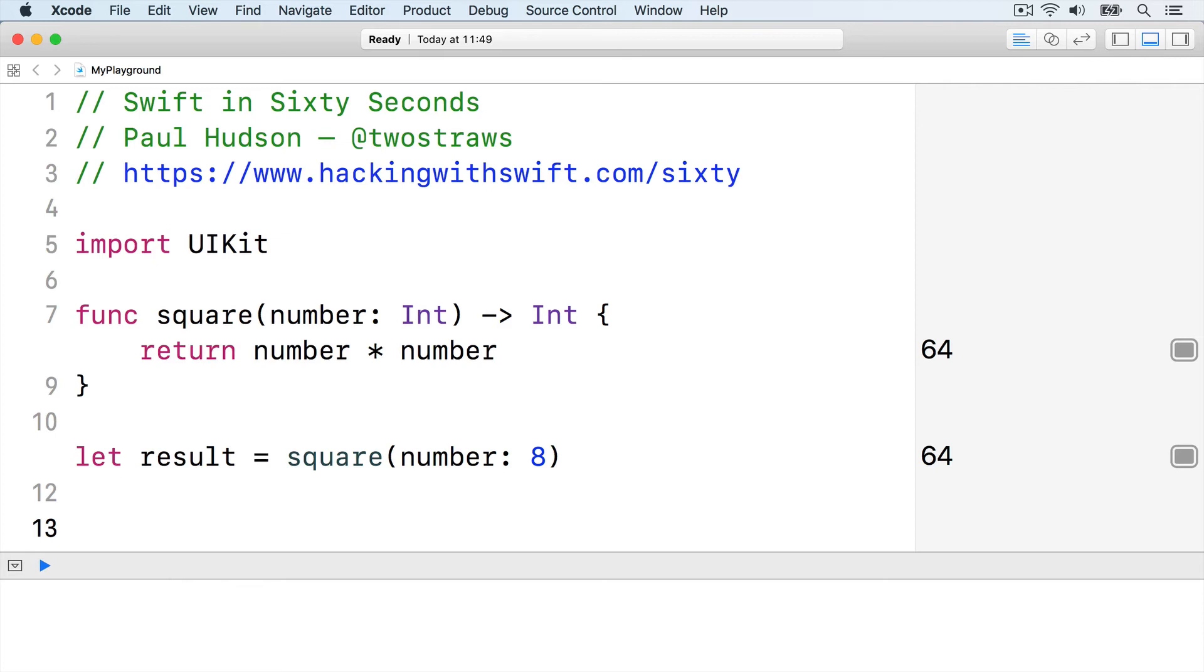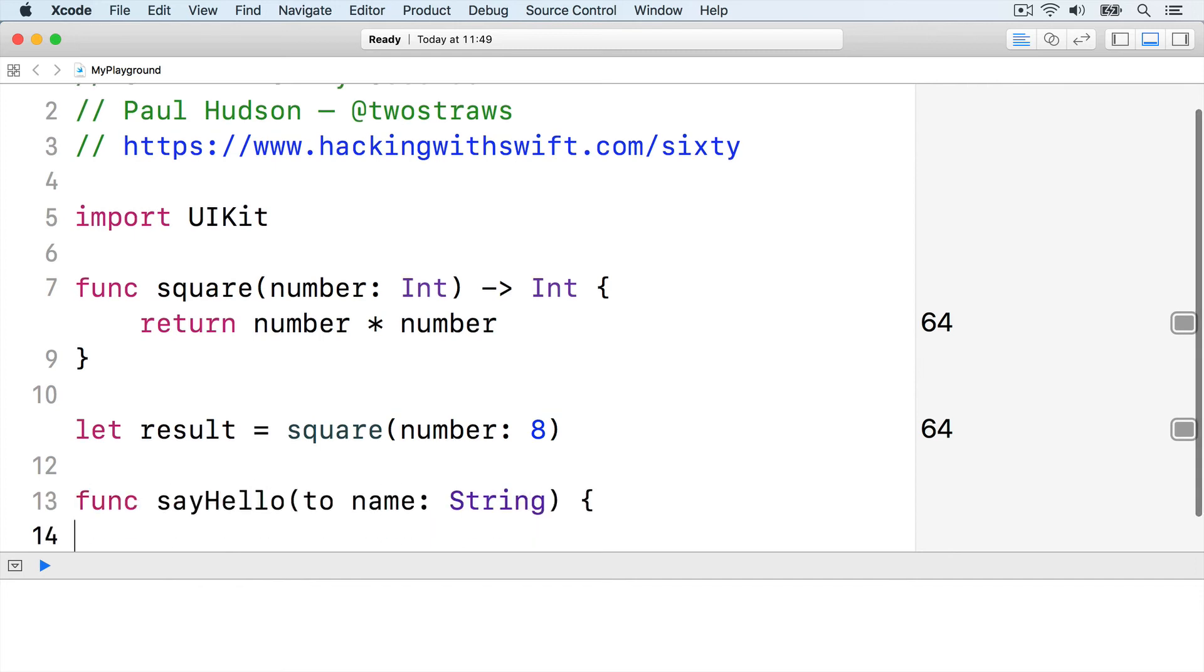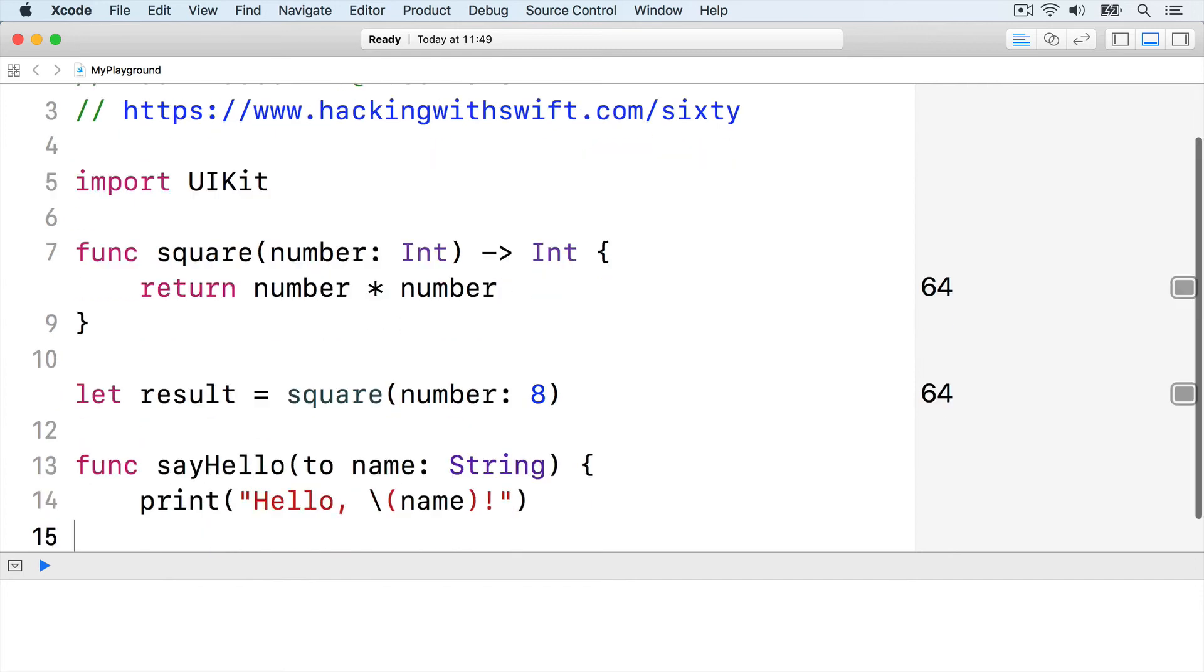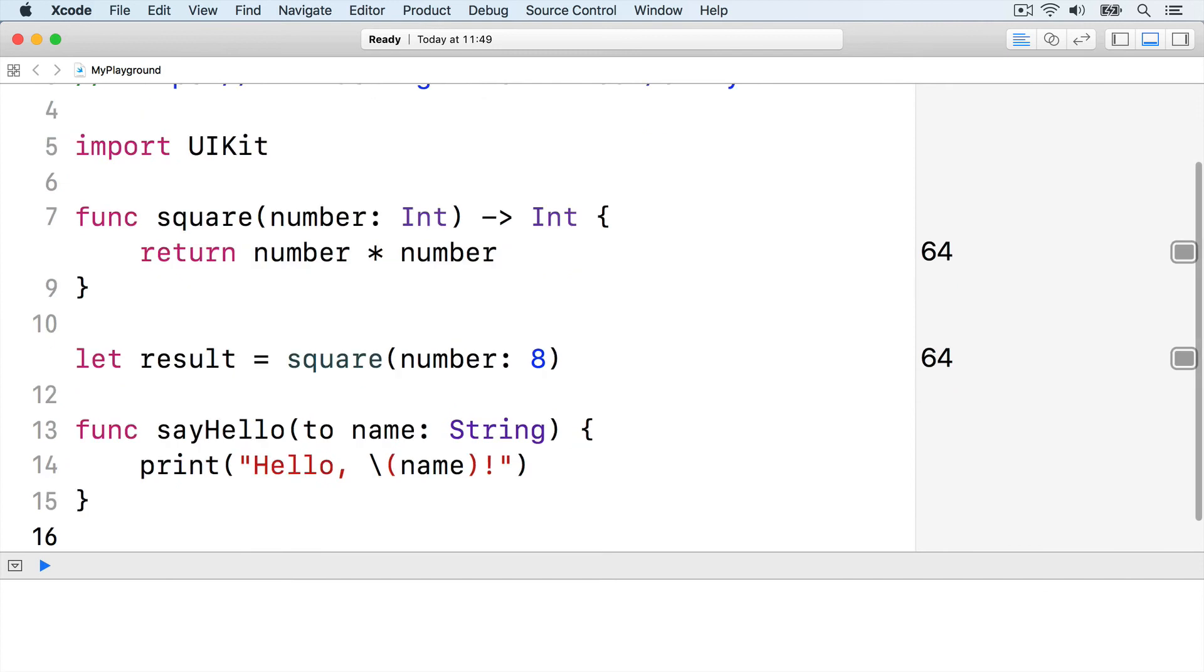To demonstrate this, here's a function that uses two names for its string parameter: func say hello to name string, print hello name, end function.